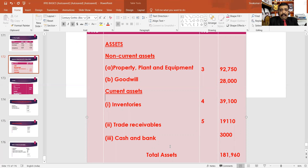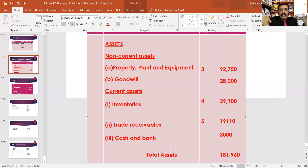Does it have cash and bank? $33,000. The total assets come to $181,960.